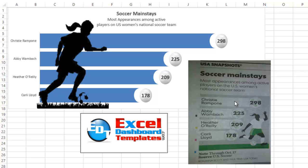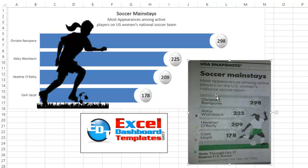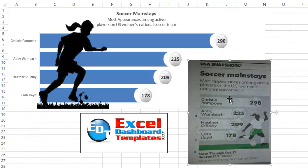Alright, today I'm going to try and recreate my representation of this USA Today chart that you see here. Or I should say an infographic. You've seen a lot of these in the world nowadays, especially newspapers, magazines, websites, things like that. So this is Soccer Mainstays. This is women's soccer, the national soccer team. How many appearances has each player had and just has some soccer balls up here.